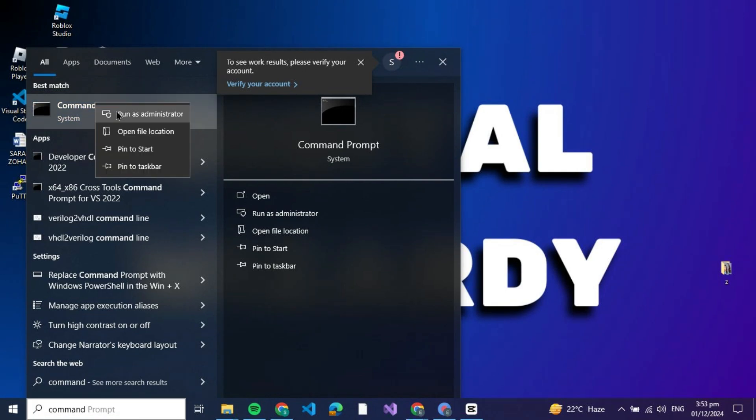A pop-up window will appear asking for confirmation. Since I'm recording, it won't show up on my screen, but just click 'Yes' to proceed.